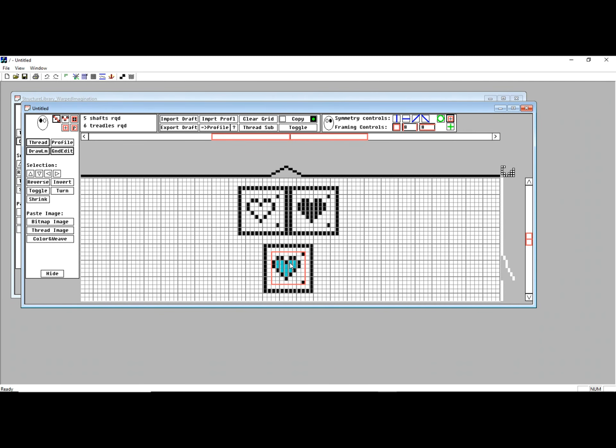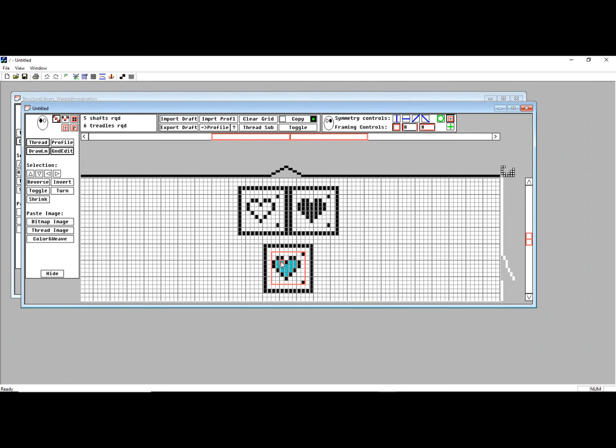Every time I fill those in, you can see that it's automatically updated both the background buffer and the pattern buffer. And at the moment, it's very happy.